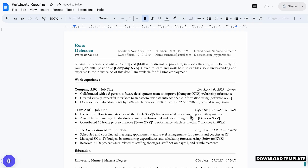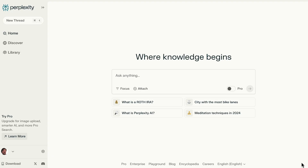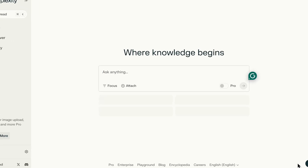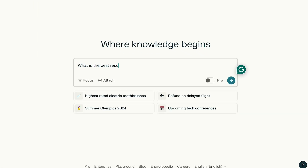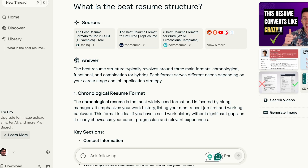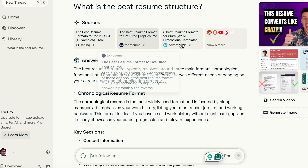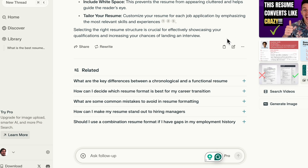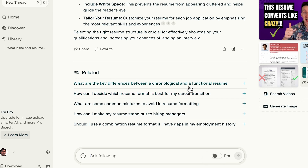Click Make a Copy. Now let's start from the beginning and ask Perplexity: what is the best resume structure? Right off the bat, you can see it summarizes sources found in search. It even displays related topics that may be of interest to you.